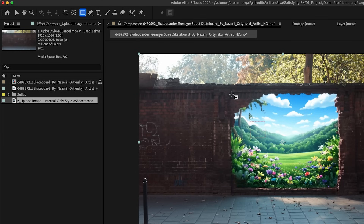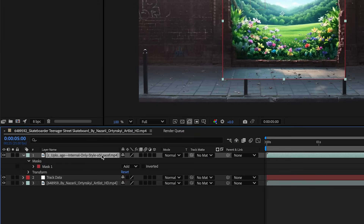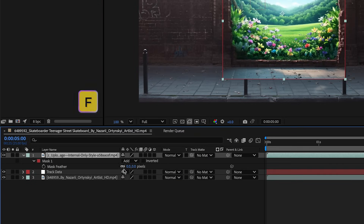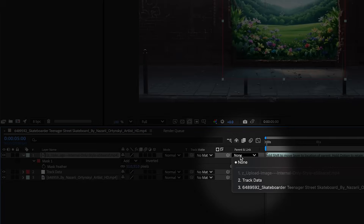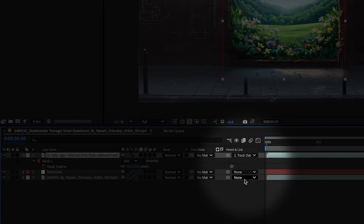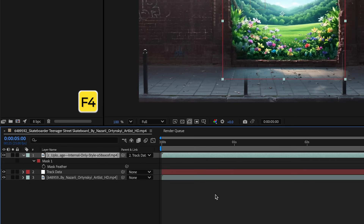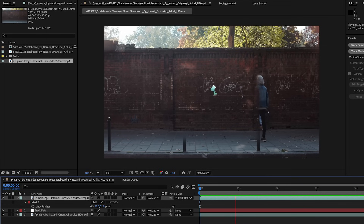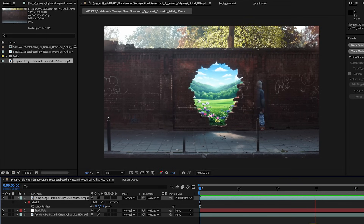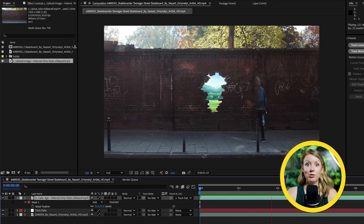Let's add a mask around just the part of the wall that opens up. In the timeline, press F and bump up the feathering to smooth the edge of the mask. Then we can parent our generated video to the tracking data layer — if you don't see this option, try pressing F4 on your keyboard. Now let's hit play, and the animation is now stuck to the original footage thanks to the tracking data.